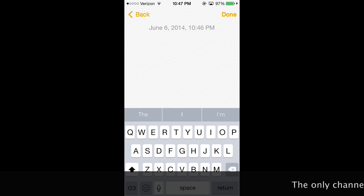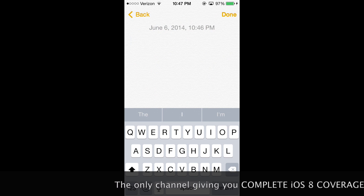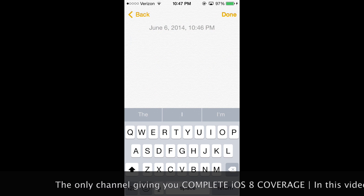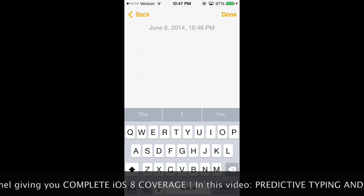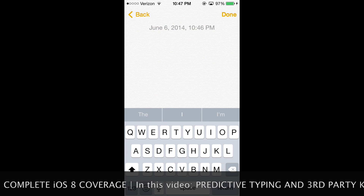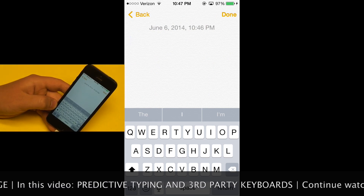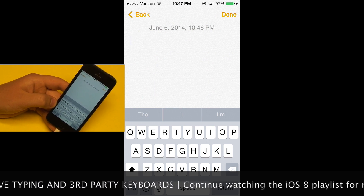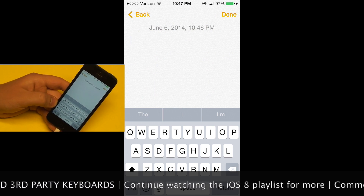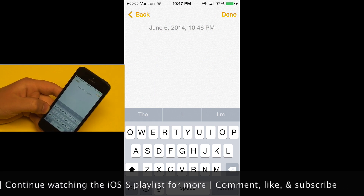In iOS 8, Apple has given us some cool new features for our keyboard. This first feature I'm going to go over is only available on the iPhone, not on the iPad. However, stick around iPad users — there is another feature I'll cover in the latter portion of the video. The iPhone feature is called predictive typing. There are some Android keyboards already like this, but I think this one is really special because it's context-based.